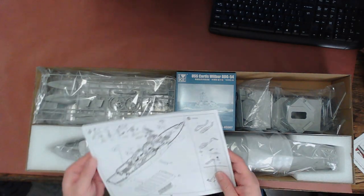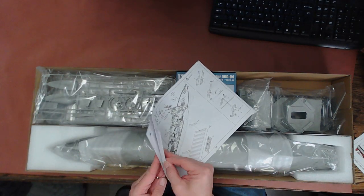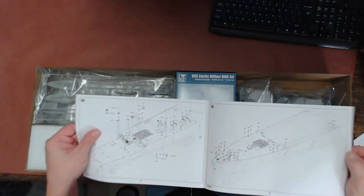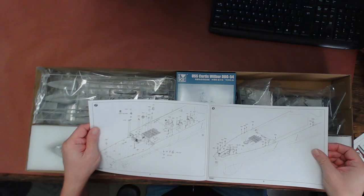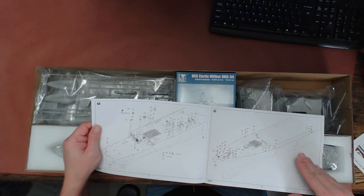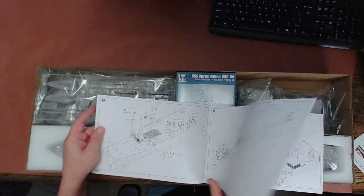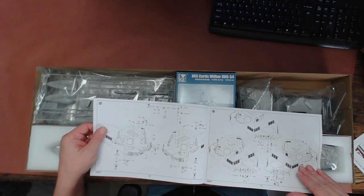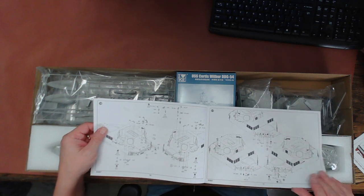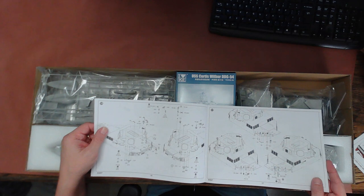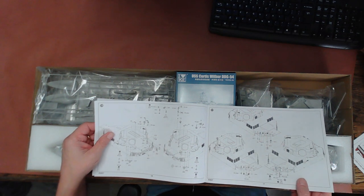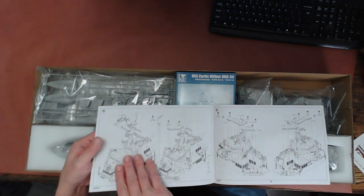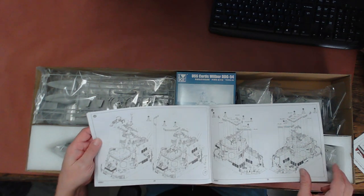As you look through this you will notice there are no color call-outs here. You're going to have to go off of resources on the internet, any kind of books you might have, or just go with what you like.